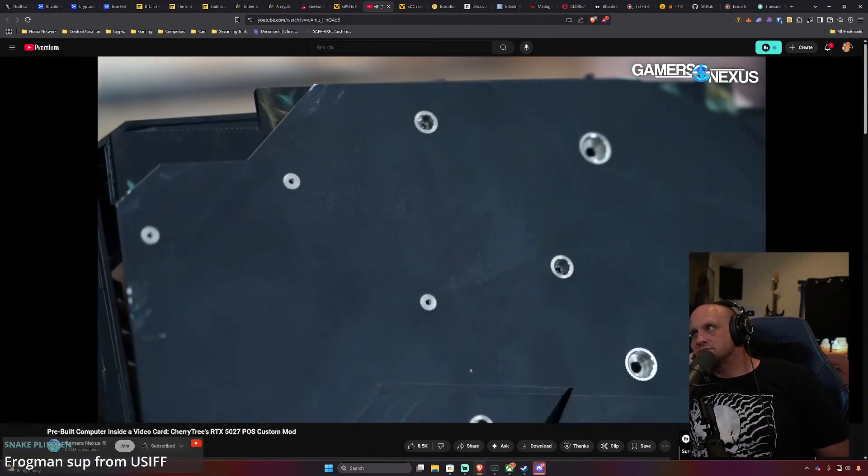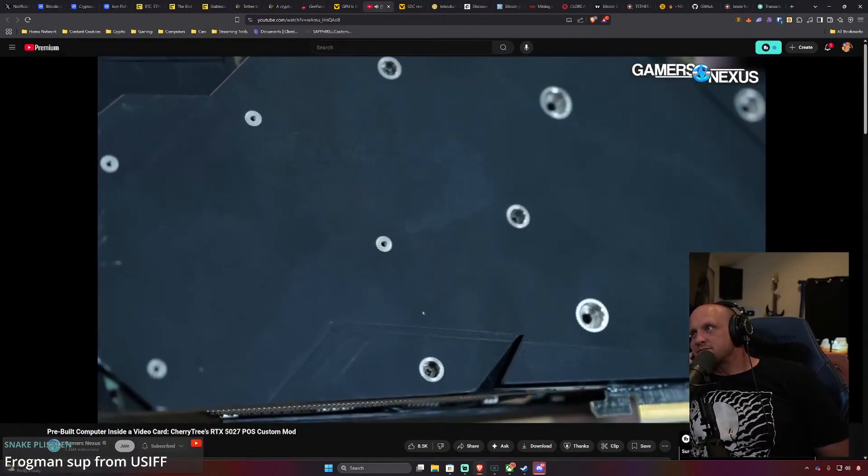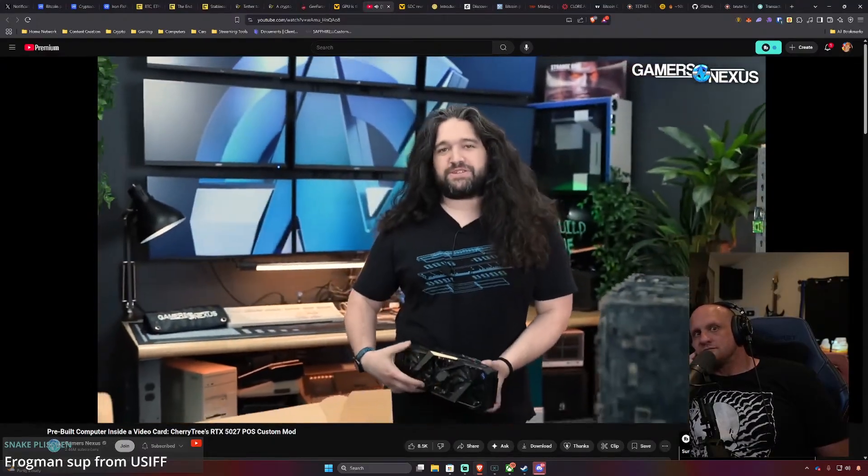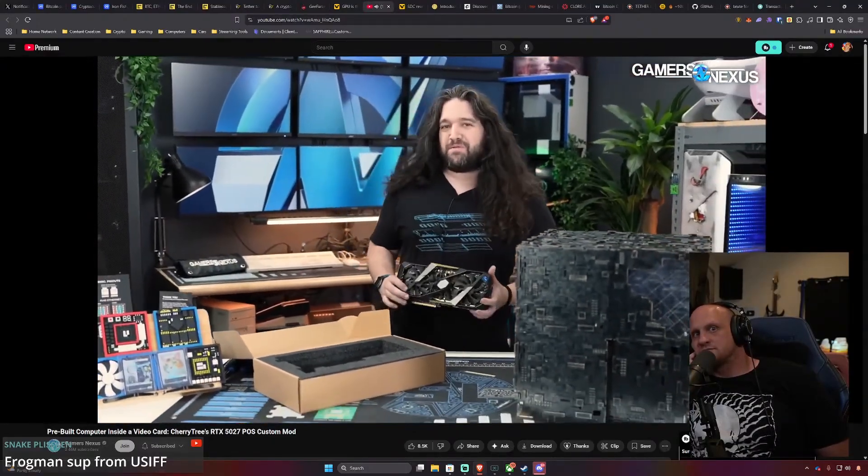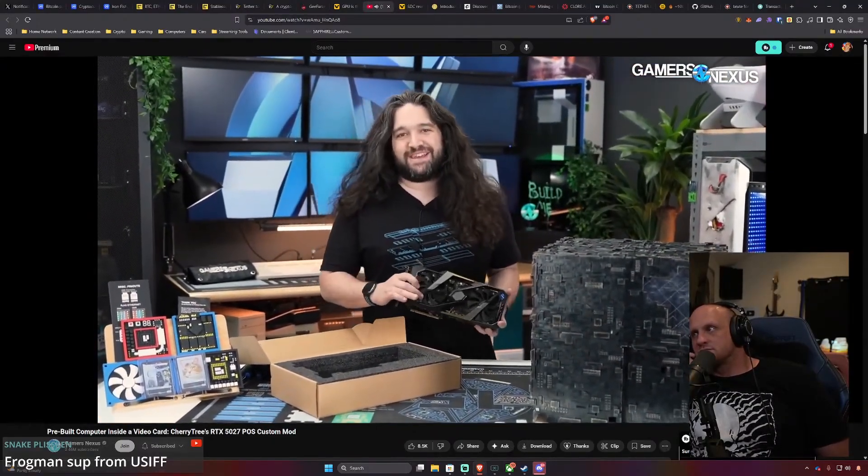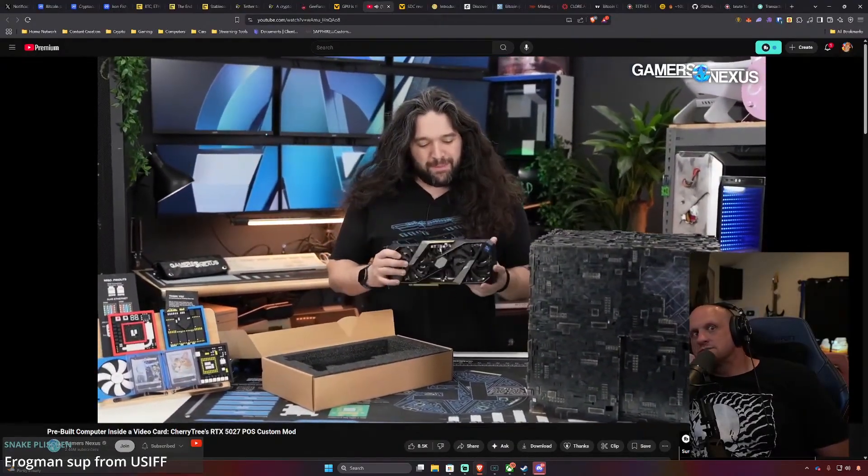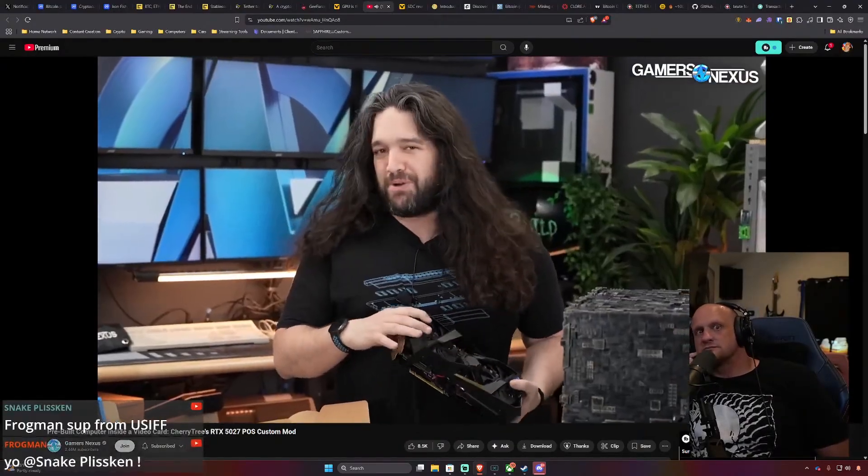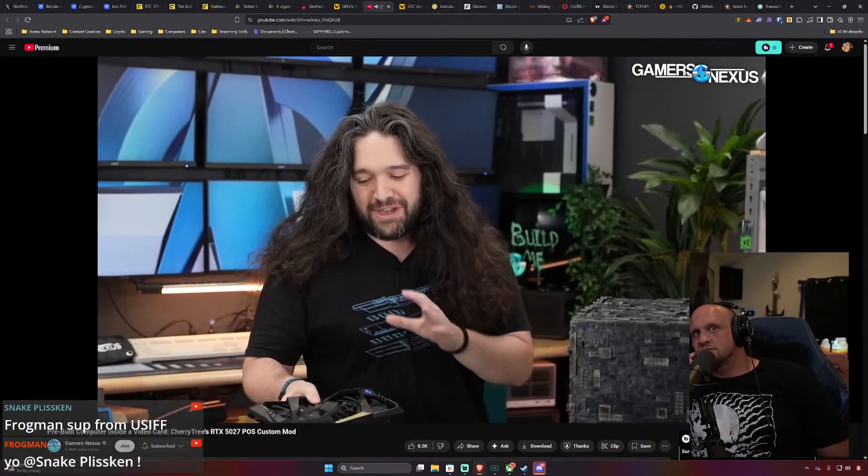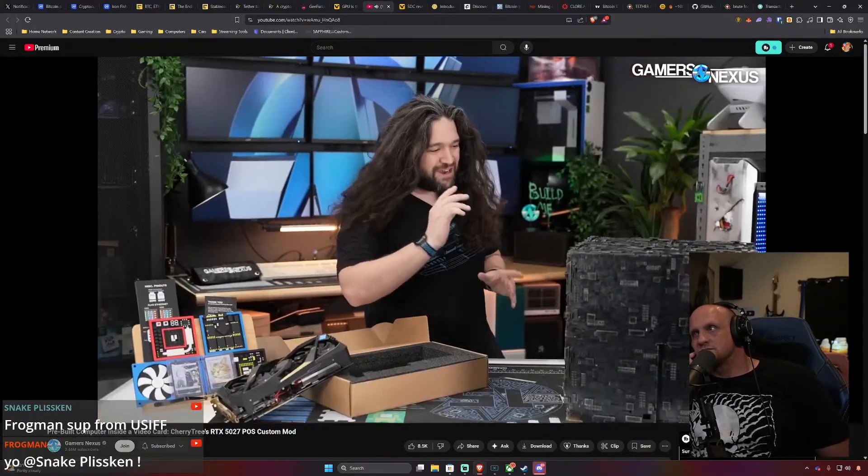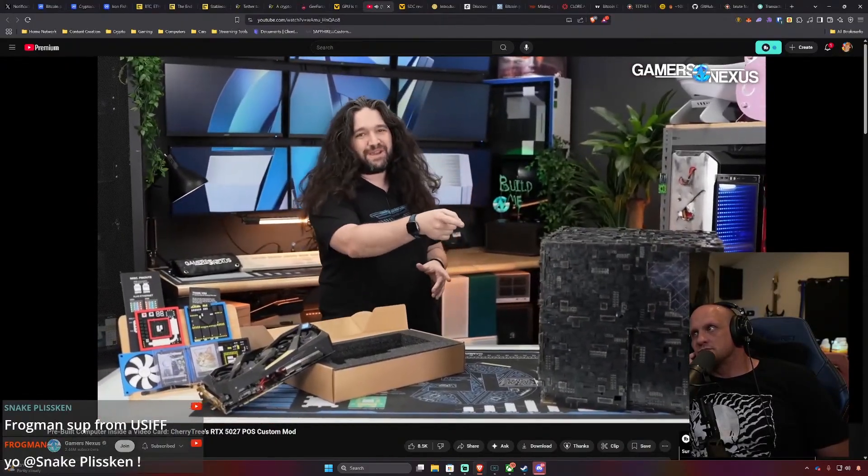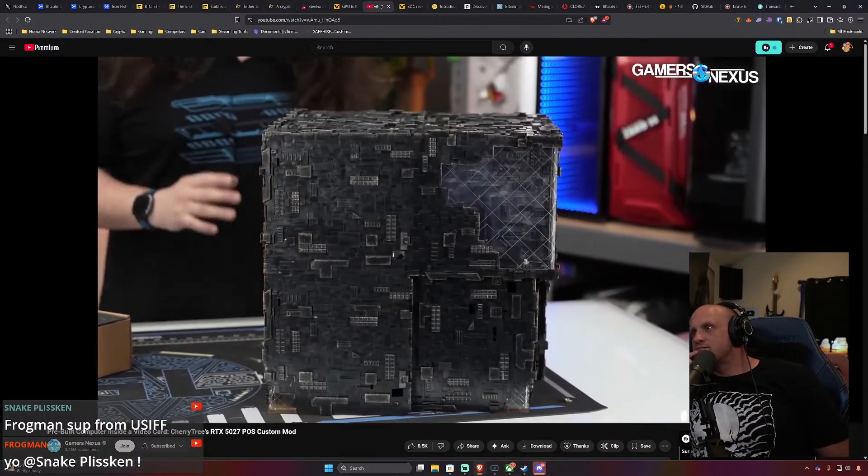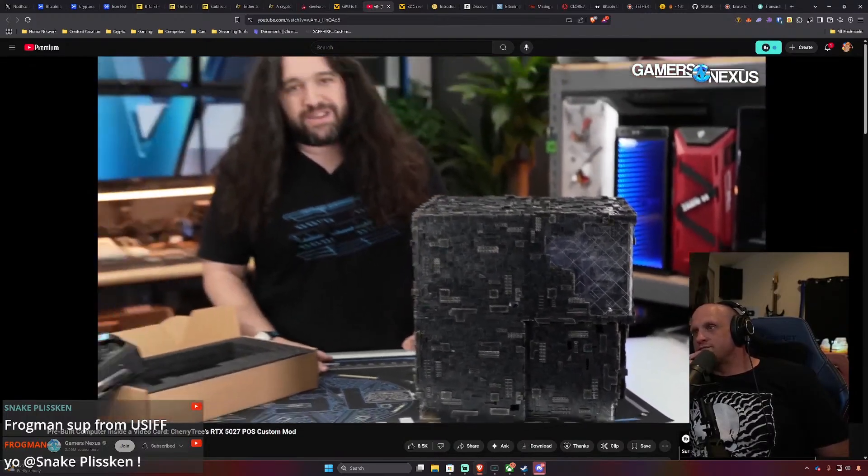As you can see here this was once a Gigabyte video card but then we're told that FedEx destroyed it and so it has become a full computer. Yes we are actually benchmarking this because it's probably still better than a 5060.